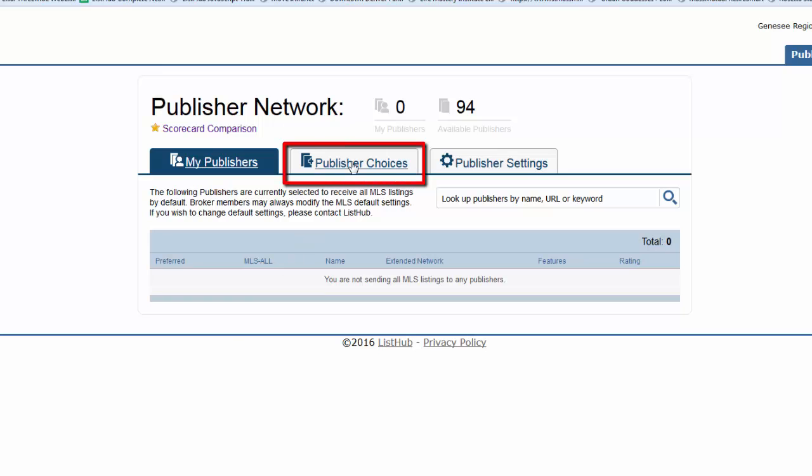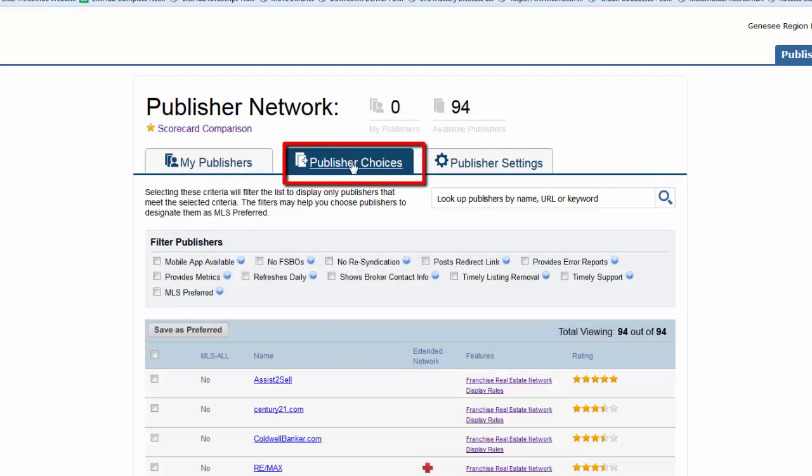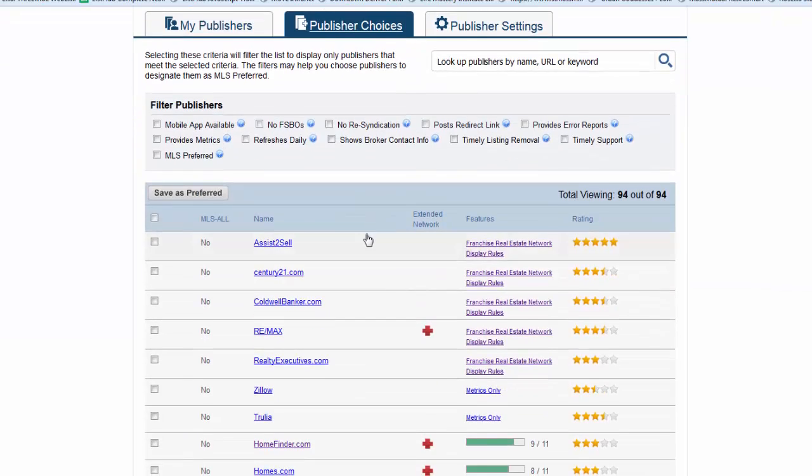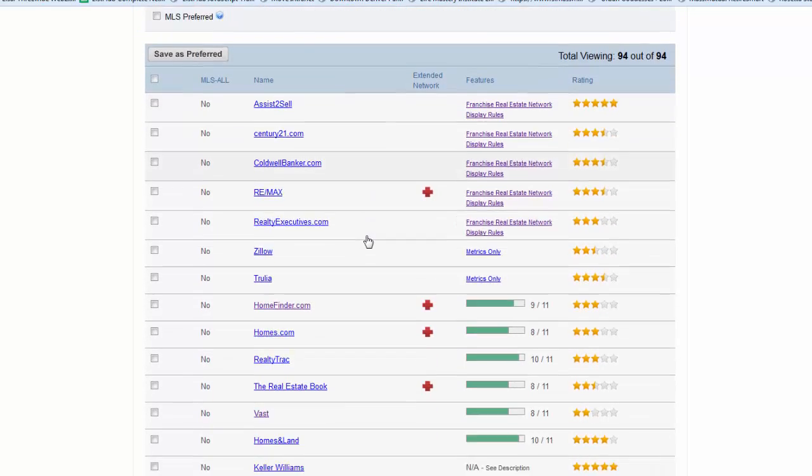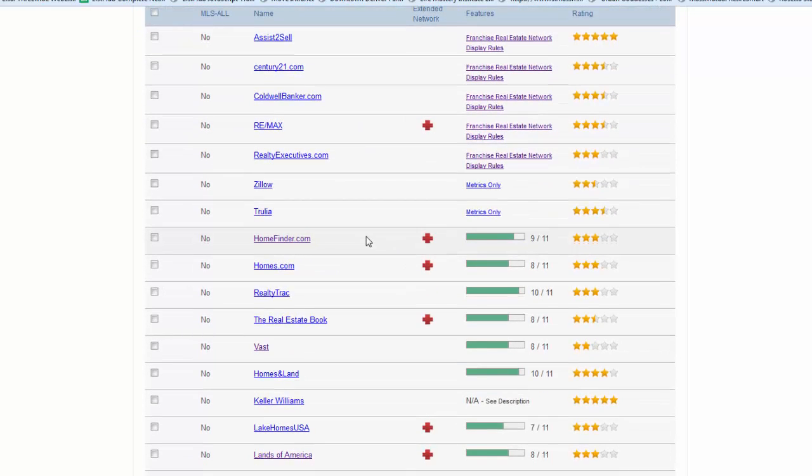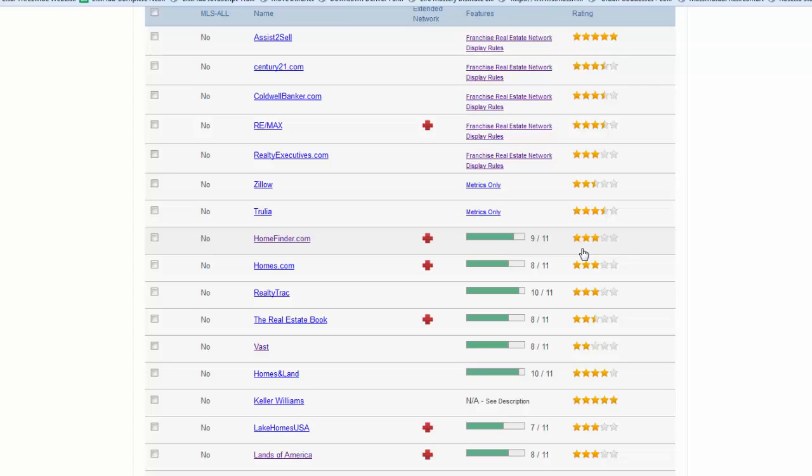Publisher Choices displays the complete list of publishers available in your market. You'll notice that each publisher is shown with several columns of information. This includes an indicator if the publisher powers an extended network of sites, the number of ListHub criteria met by the publisher, and the overall broker rating for each publisher.